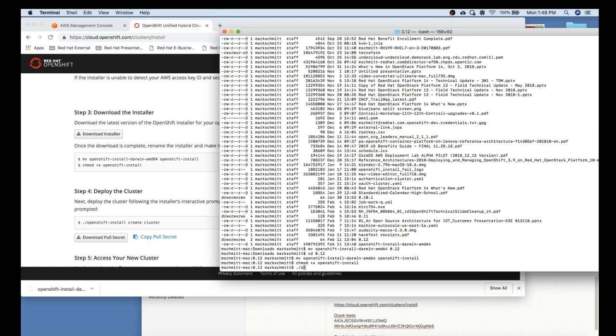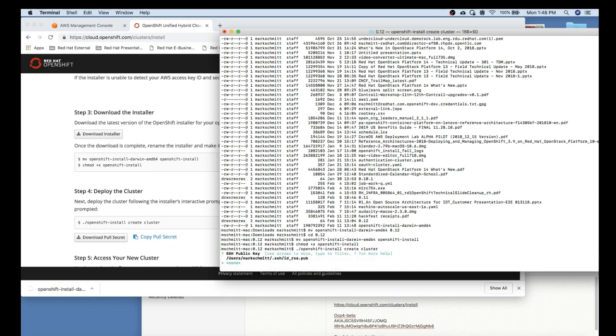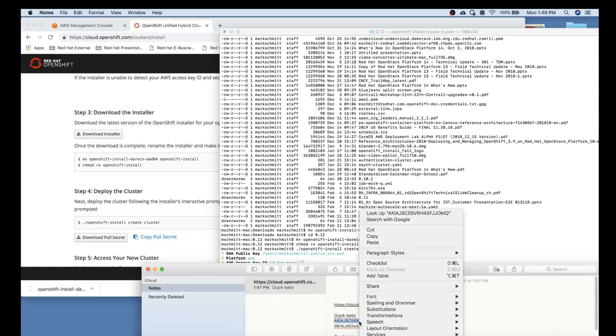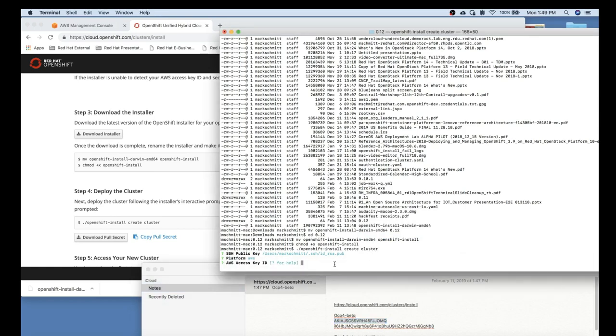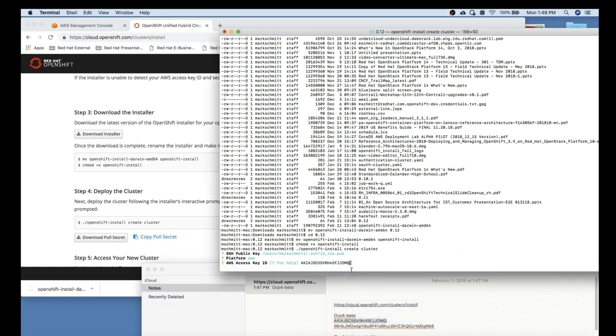You can now kick off the OpenShift installer with create cluster variables. You'll need to give your public SSH key. If you don't have one, ssh-keygen will generate that for you. At this point you can enter your AWS access key as well as your secret access key from when the user was created earlier.